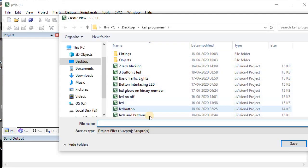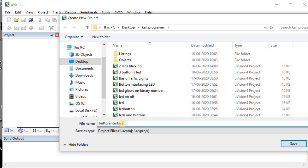Here, give the name of the project you are going to create. I am going to give the name as 'LED Button Interface'.